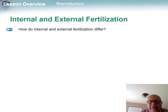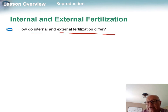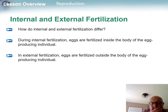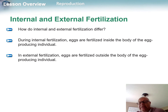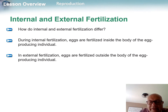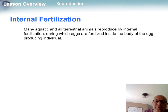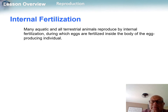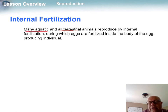Let's contrast internal and external fertilization. With internal fertilization, the sperm is placed inside the body. With external fertilization, the eggs are deposited and then sperm is released over the eggs to fertilize them. Most aquatic and all terrestrial animals reproduce by internal fertilization.